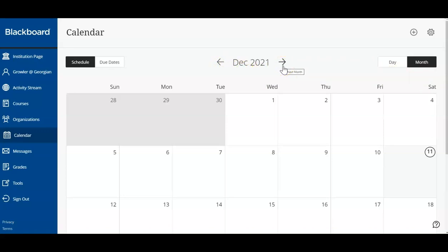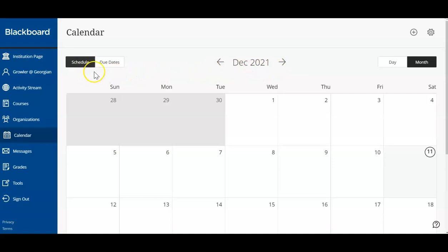In addition, you can choose to view your full calendar's events, or simply the due dates for your courses.